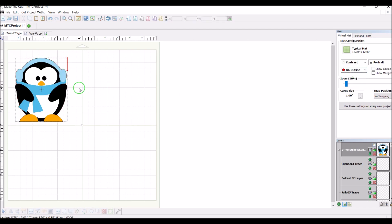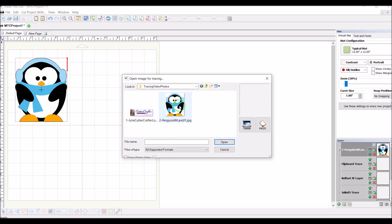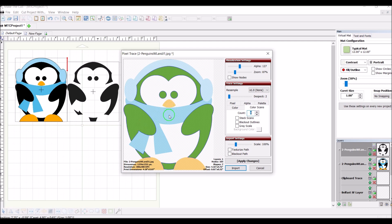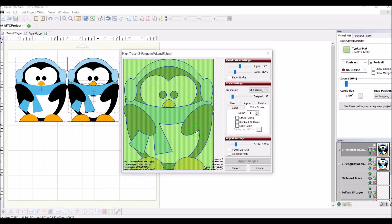Now I want to trace that same image but bring in all the different color layers. I'll go to Pixel Trace, select the picture, and open — this time using color scans. I would use this if I wanted to create several different color layers. There are five colors: the earmuffs, all the black pieces, the orange, the scarf, the blue pieces, and the white. I'll take the count down to five, move the de-speck over, and apply the changes.